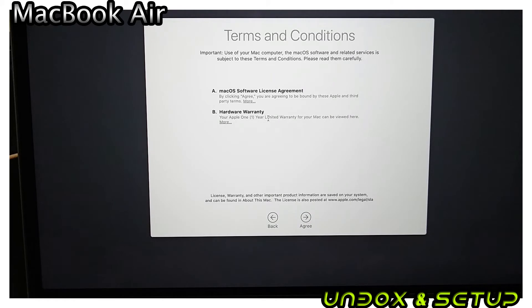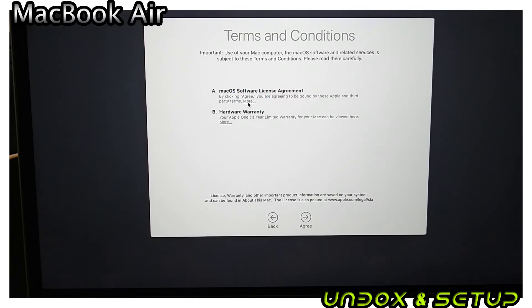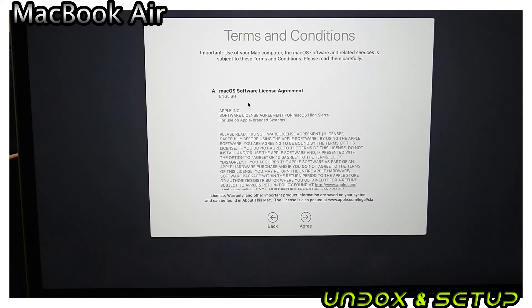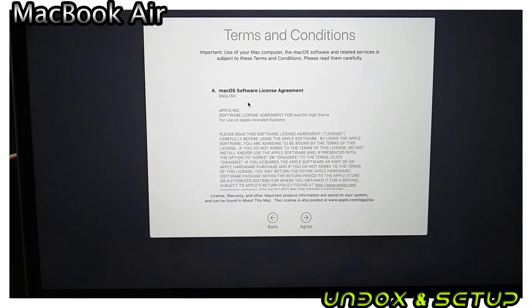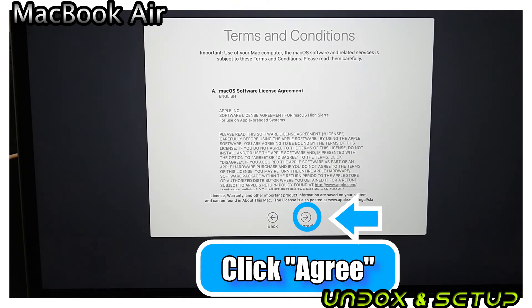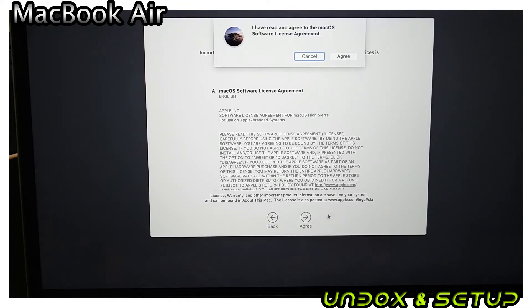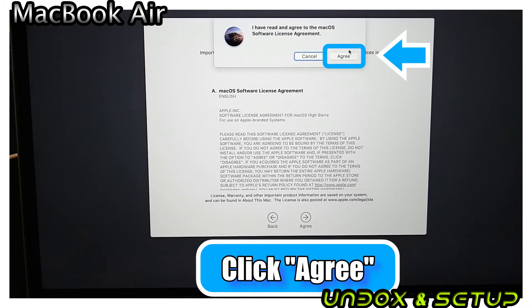Now is the terms and conditions for using macOS and Apple products. If you want to read the detail of this, you can click on More. I usually don't read the full content, so click Agree. A pop-up will show up on the top again and ask if you read the agreement. Click on Agree.